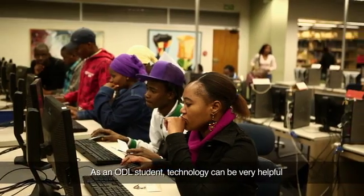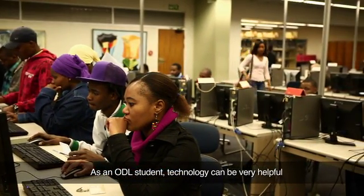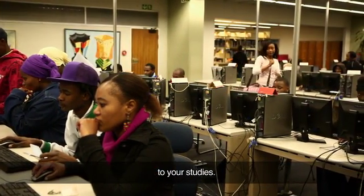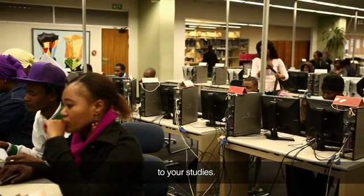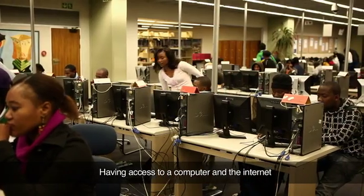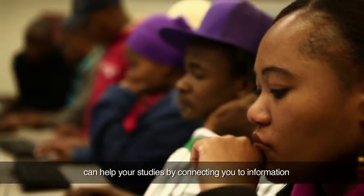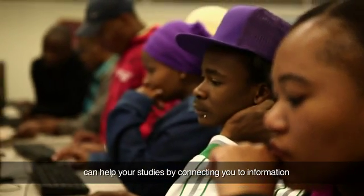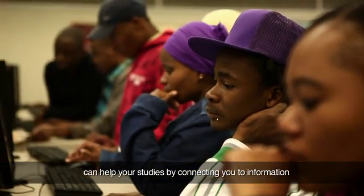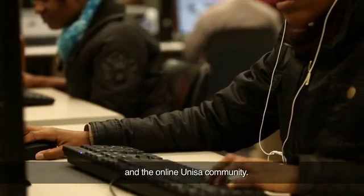As an ODL student, technology can be very helpful to your studies. Having access to a computer and the internet can help your studies by connecting you to information and the online UNISA community.